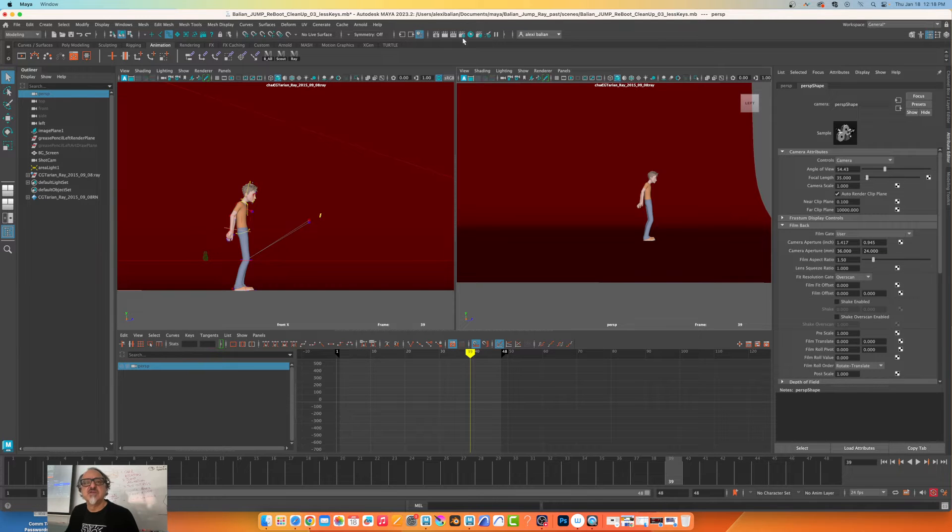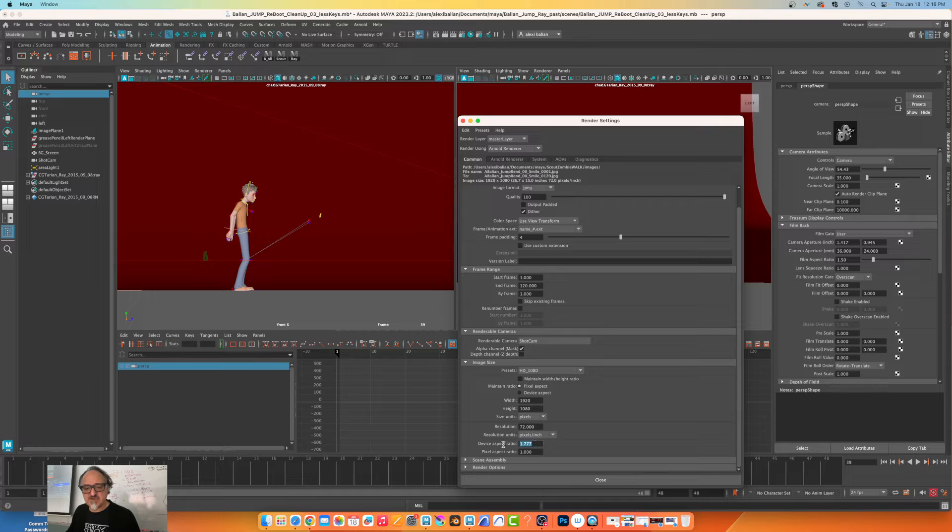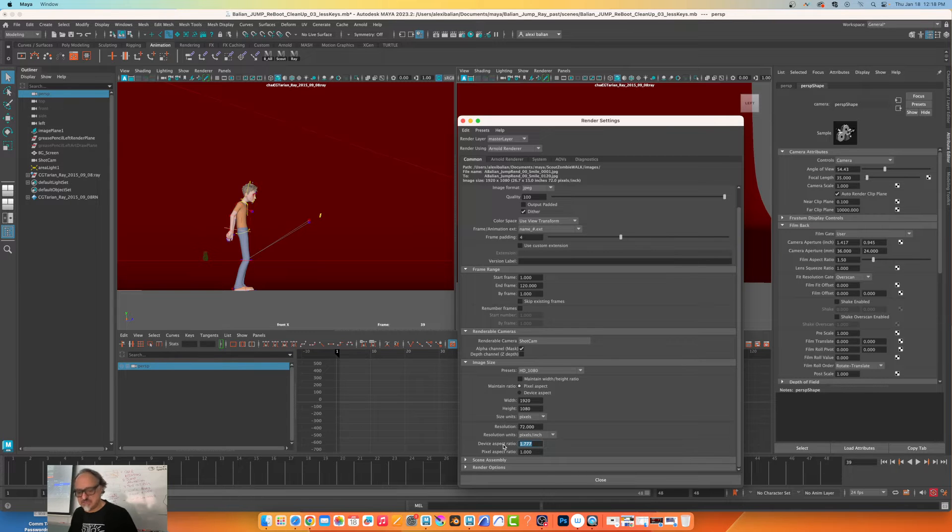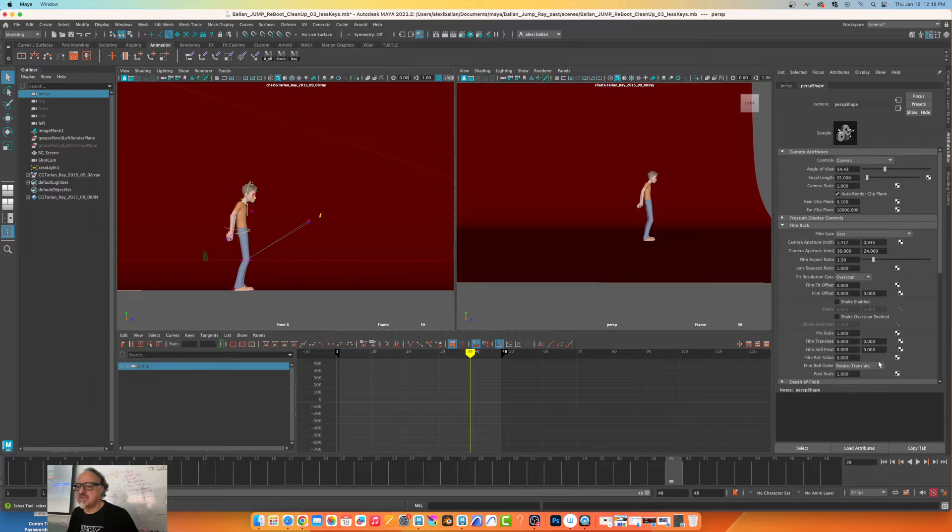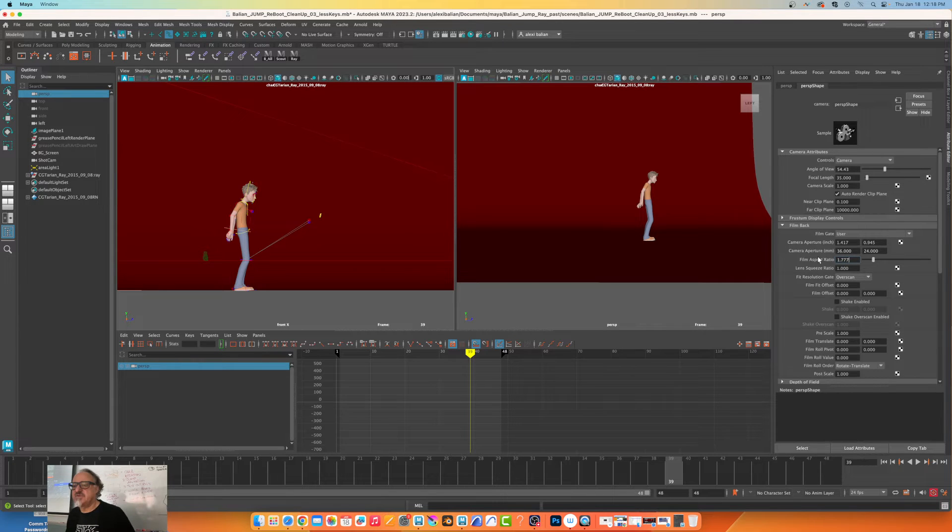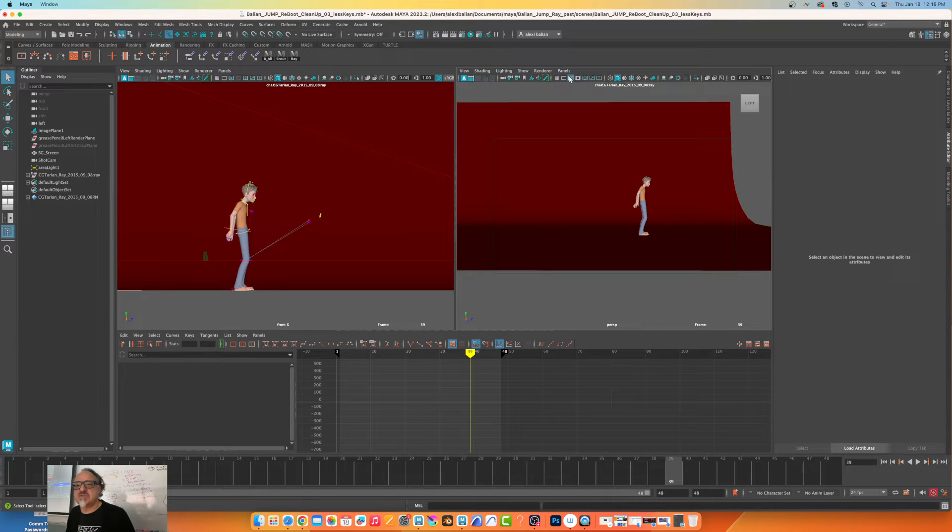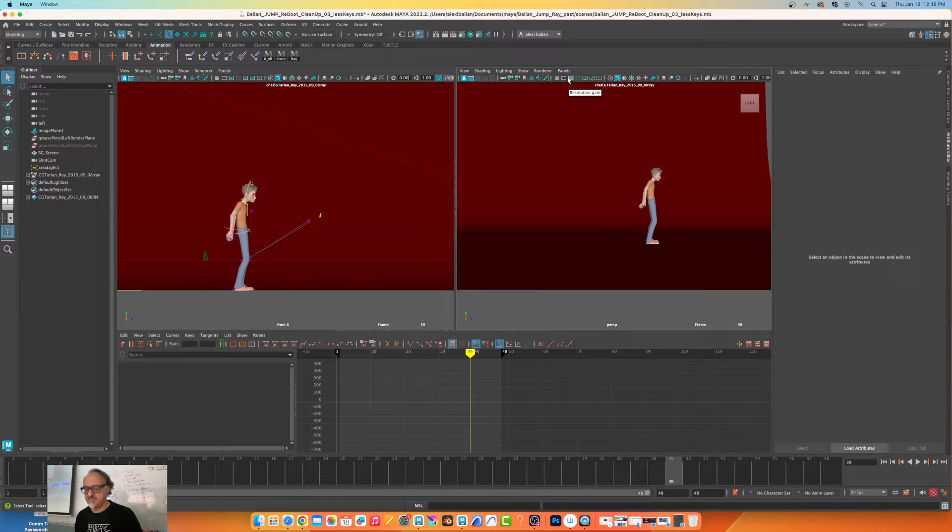And what do I have for aspect ratio? This is where the 1.77 comes in. If I go back here, device aspect ratio 1.77 - ctrl C. Somewhere here I'll just hit ctrl V, 1.77. We've got that. This is basically what it'll be shooting.